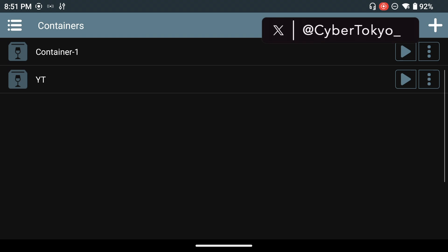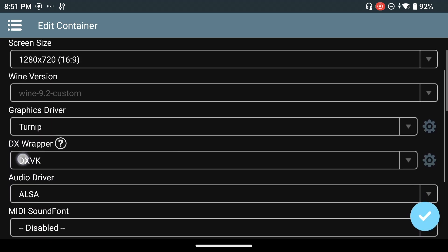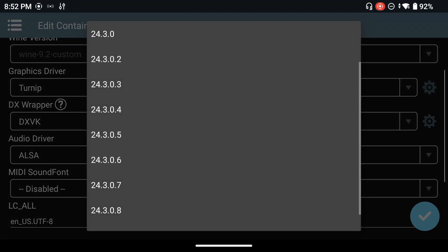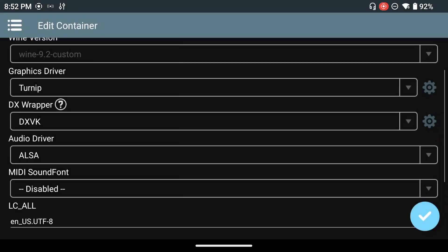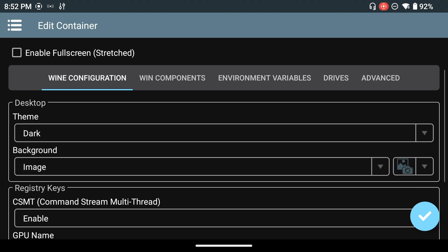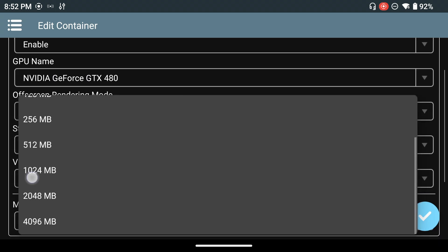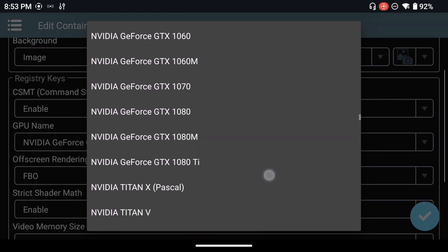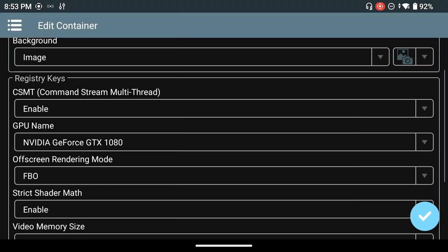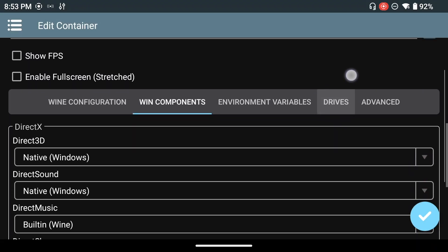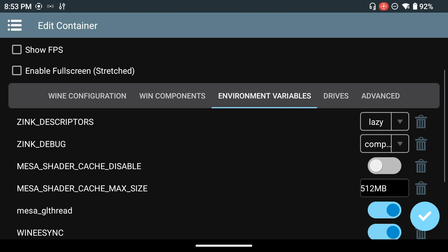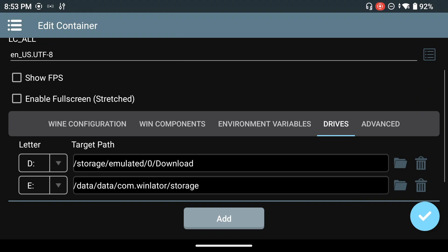Once the container is created, click the three dots and click Edit — now you can make custom changes. For the graphics driver, click the gear icon to choose your Turnip driver. I'll leave it as is. Same with the DX wrapper — click the gear icon to change the version; I'll leave that as is too. I personally prefer the dark theme for Winlator. For memory size, I recommend putting the maximum. For the GPU, the Nvidia GeForce 1080 works well but feel free to experiment — the GPU matters less than other settings. You can also check the Wine Components tab and change environment variables.